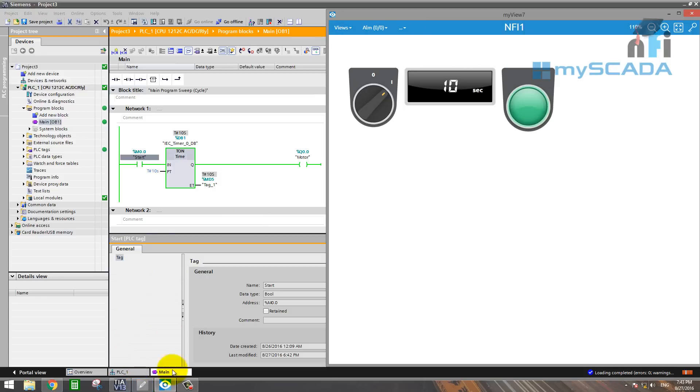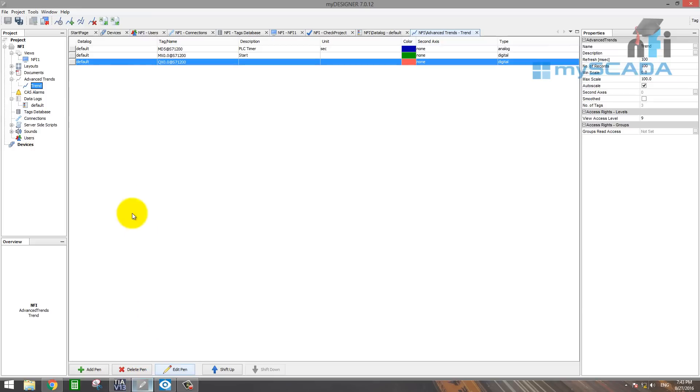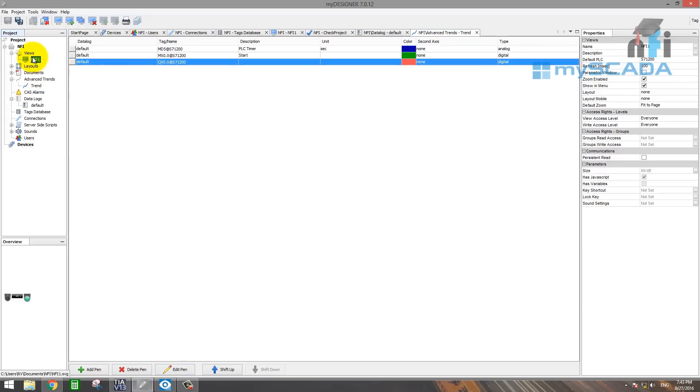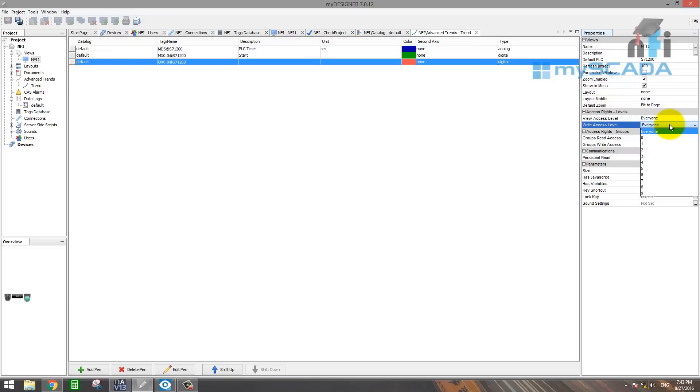So to authorize the screen, the same process, go to screen and give the authorized access in these properties. Okay, this is the view. And this is the write. If you just want people to view it, you can authorize the write access.